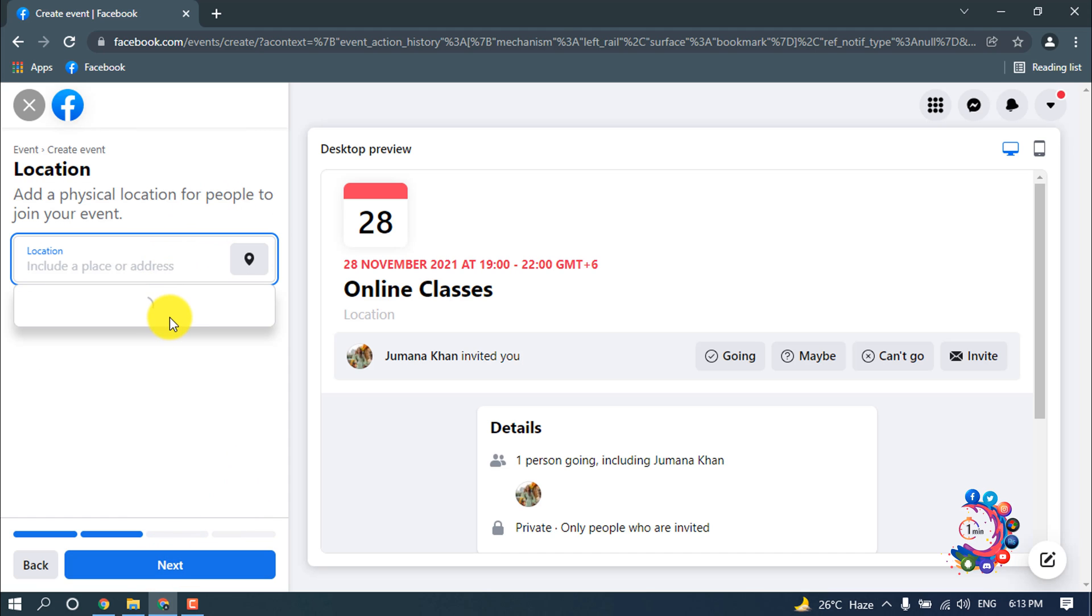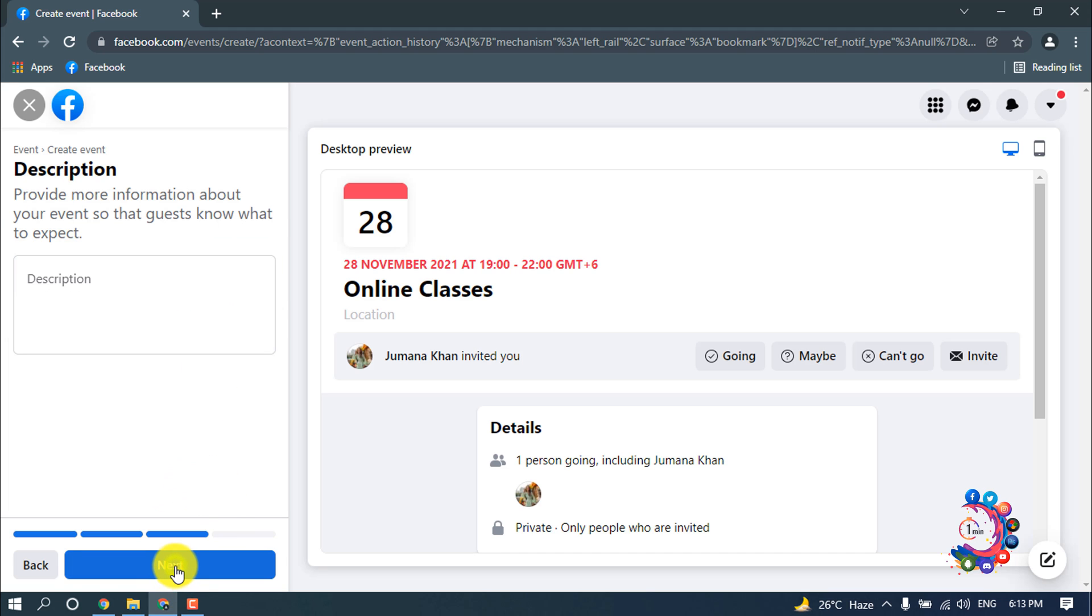You can add your location here, but right now I'm going to skip this part. So after that I'm clicking on next.